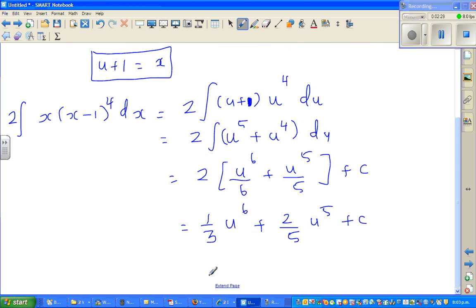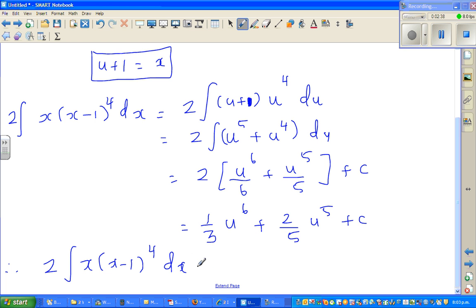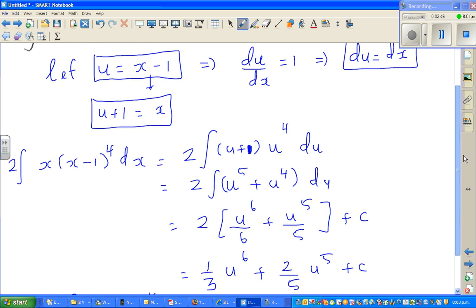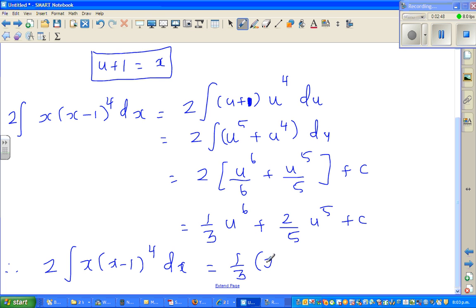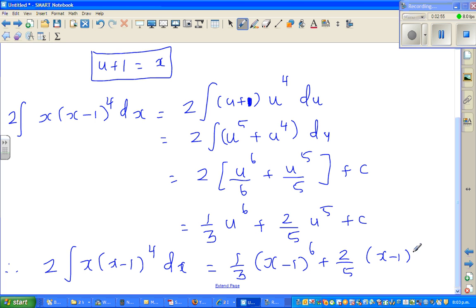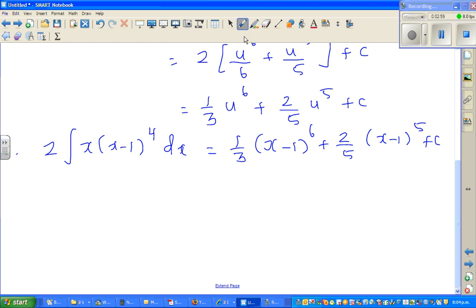Now you want to write in terms of x. So therefore, finally, 2 times integration of x times (x minus 1)^4 dx equals one-third times (x minus 1) to the power 6, plus two-fifths times (x minus 1) to the power 5, plus c. So this is your answer.